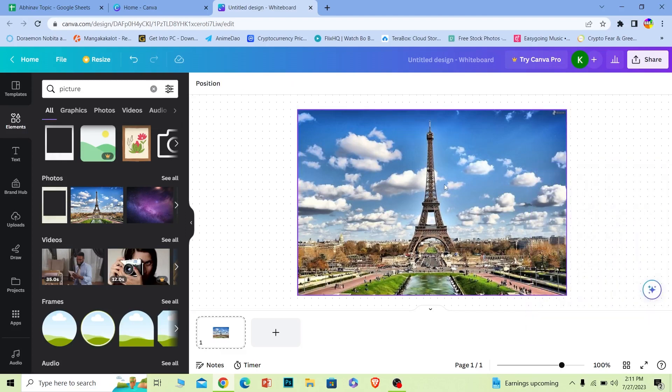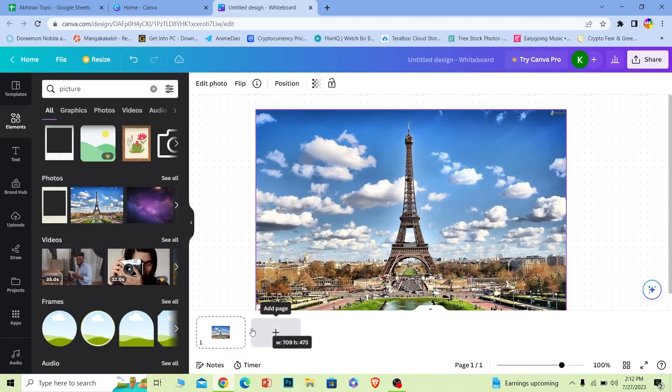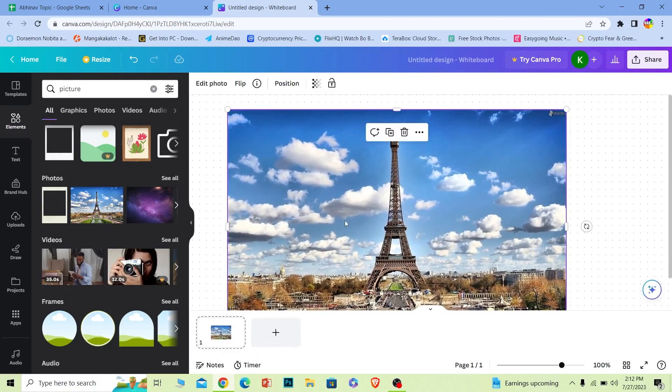Now once this picture is added, let's say I want to zoom into the Eiffel Tower more. I can click on the picture, and I can see the circle and this little thing here. What I can do is just click on this little thing and then zoom in like this.